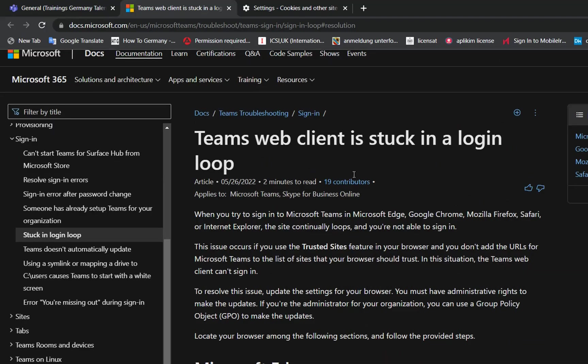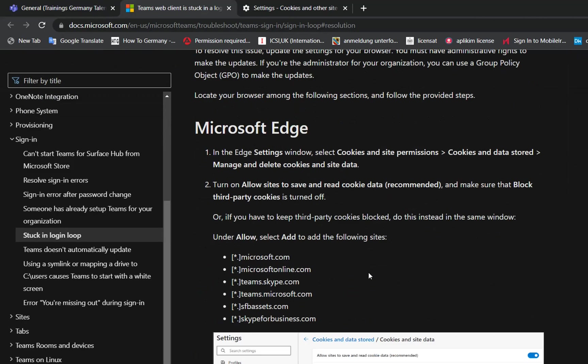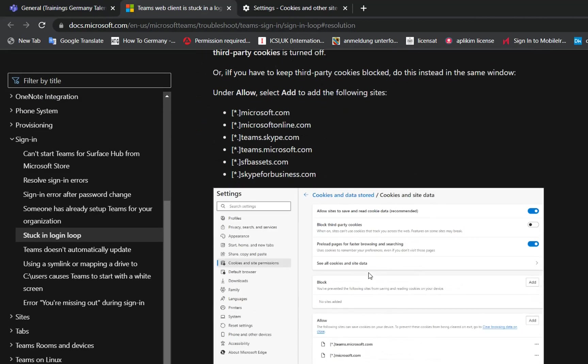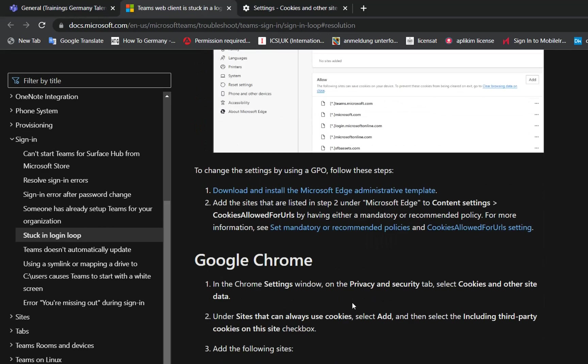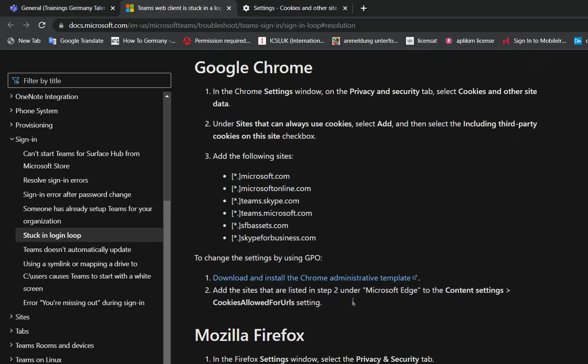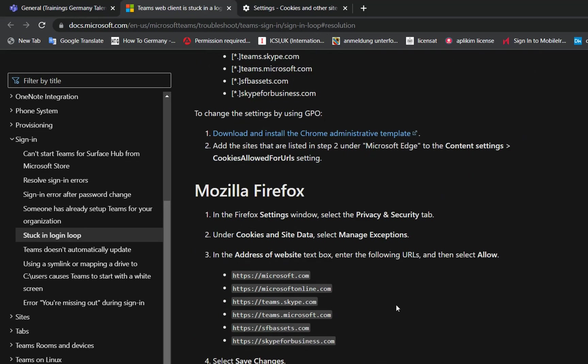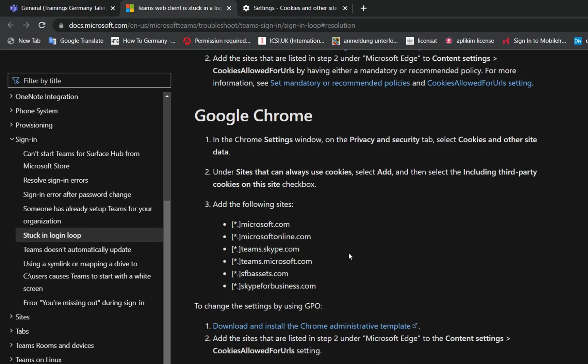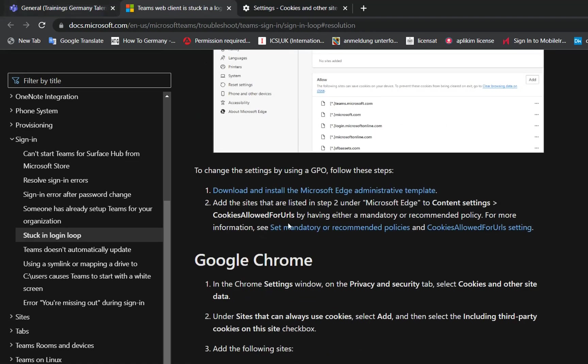I will put the link to this Microsoft site in the description below so you can find out all the steps you need to do for each kind of browser you are using. It's pretty good and you can easily follow those steps.